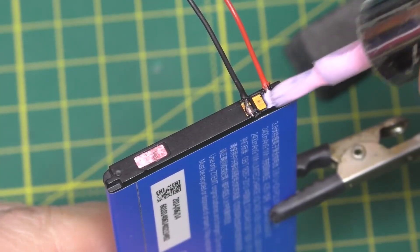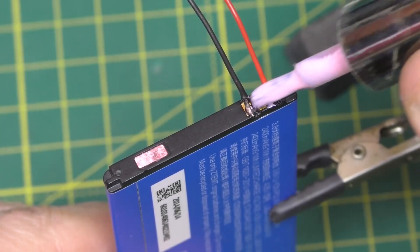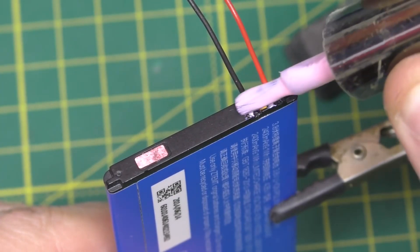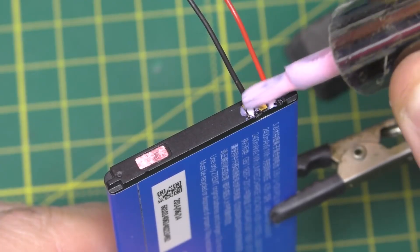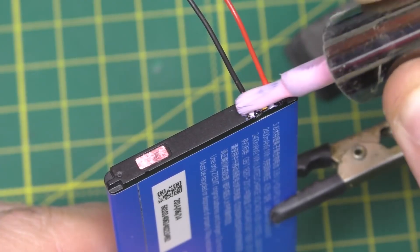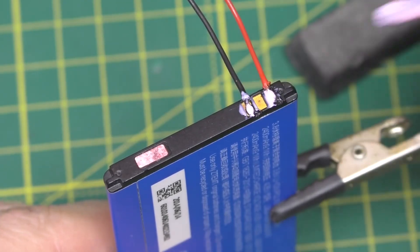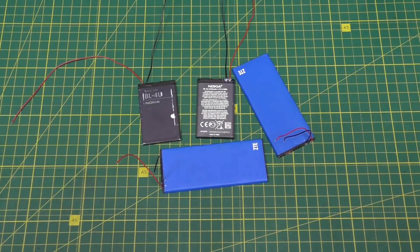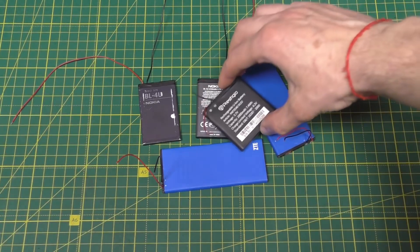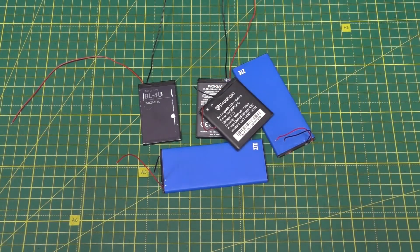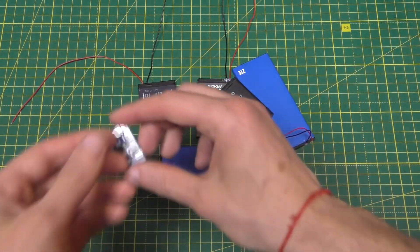To prevent the contacts from oxidizing, you can cover them with nail polish after you have soldered the wires to all the contacts.